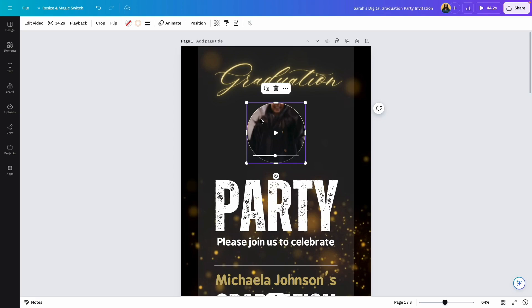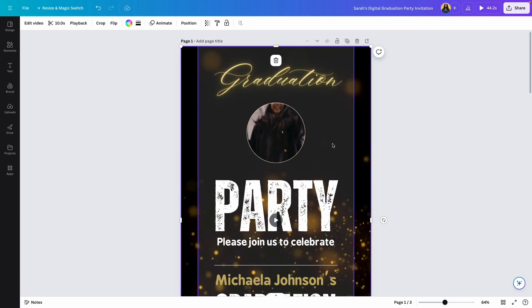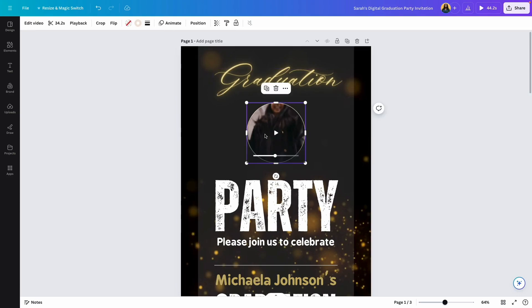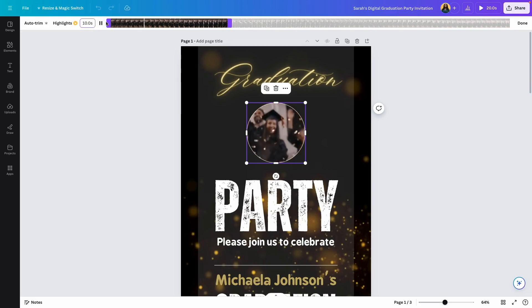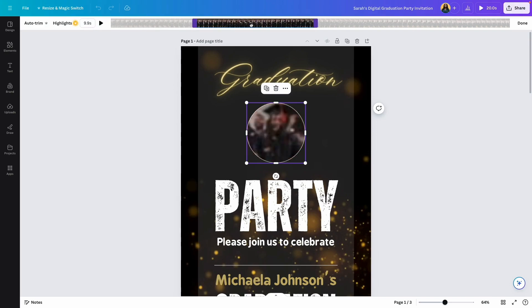If you decide to use a video here, the other thing you want to do is adjust the video duration. This first page lasts about 10 seconds, so we want to make sure the video duration coincides with that. Click on the video and this menu opens up — we have the option to trim the video. Click on the Scissors icon and change the duration to 10 seconds. It selects the first 10 seconds, but if you want a different section of the video, click and drag it to the area you want to show, then click on Done.